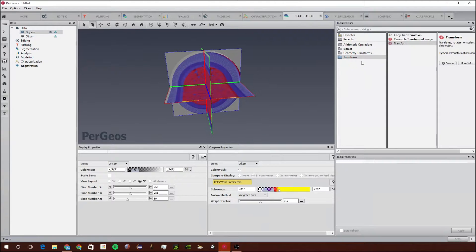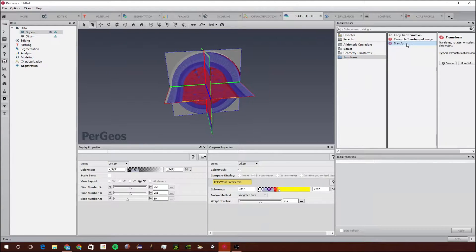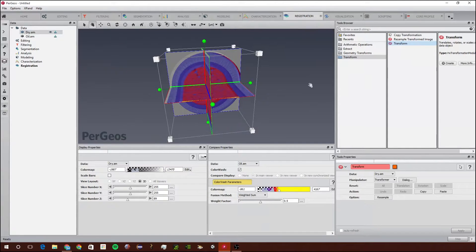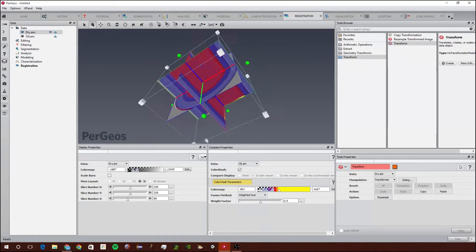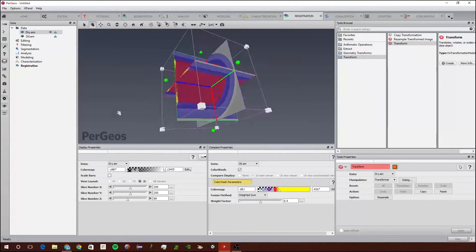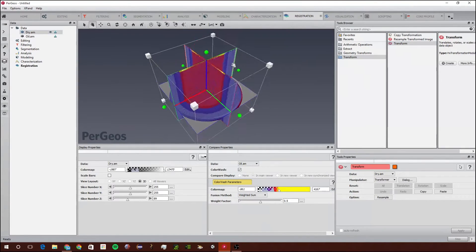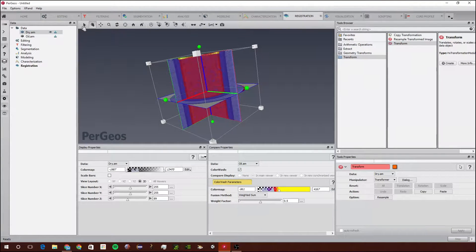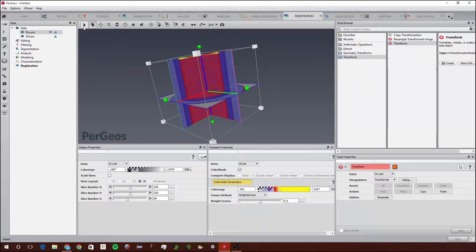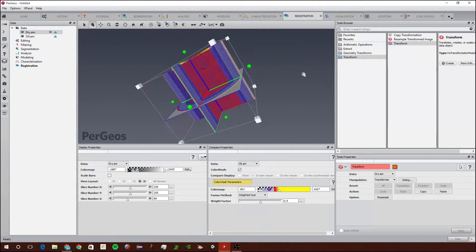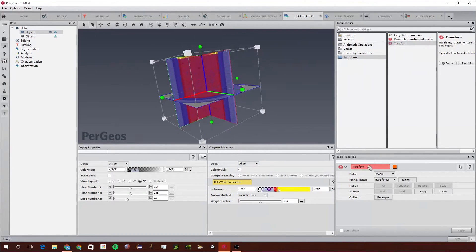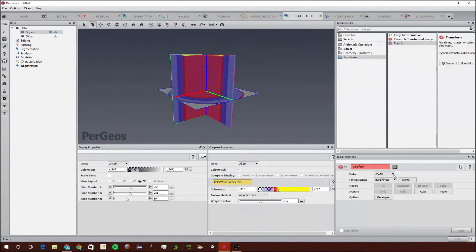To align them closer we can use the Transform tool and double click on this. As you can see, this bounding box appears and this allows you to scale and rotate the images so they're more closely aligned. But this image is close enough so we will not need to do any transformations on it.